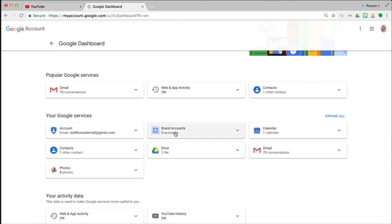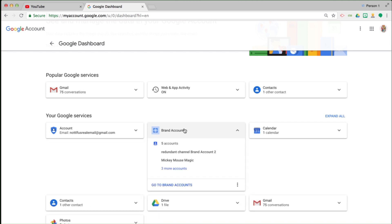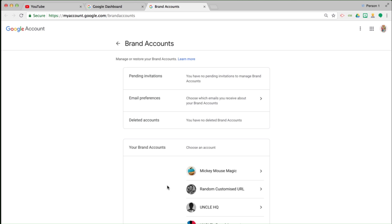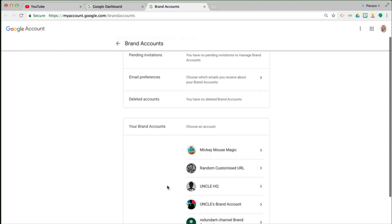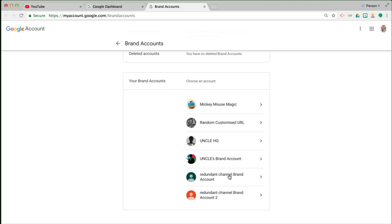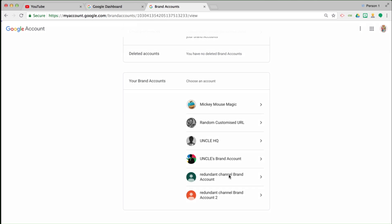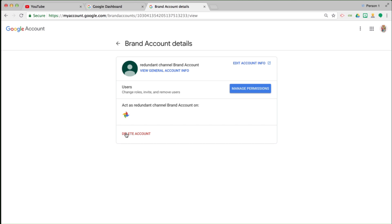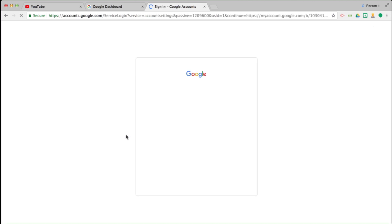Scroll down until you see brand accounts. Now this icon here is actually the old Google Plus pages — the corners of a page. There they are. I go to brand accounts, and you'll see all my brand accounts are listed. I'm going to click on this one here: Redundant channel brand account, because that's the one I want to delete. Click on delete.